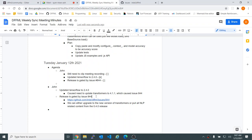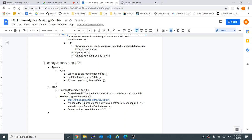We're currently gated by issue 844. Himanshu said he'd look into it, and once that's resolved we'll be able to roll the next release. If he doesn't get to it, we can try to see if there's a 3.x transformers release that supports TF 2.4 — who knows, maybe they have a 3.x version that supports 2.4, we'll find out.